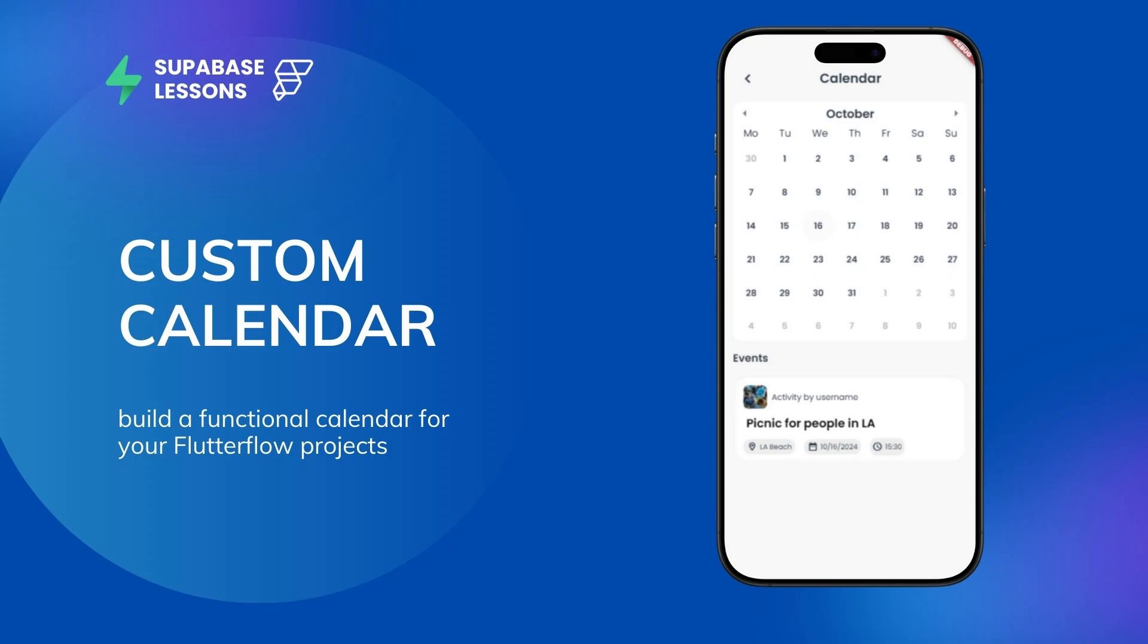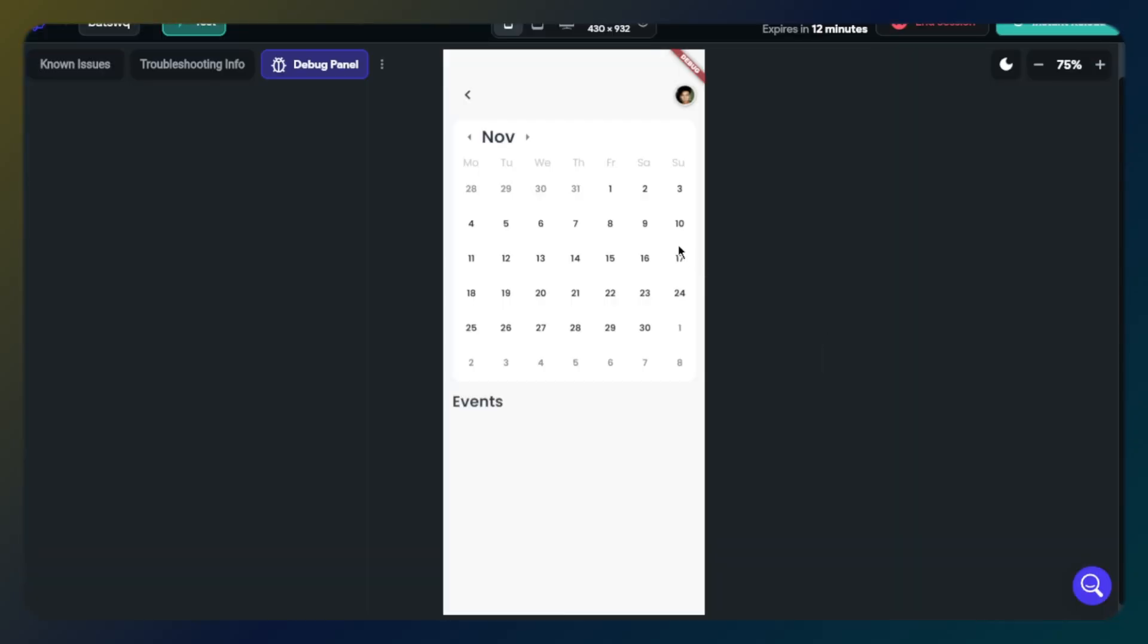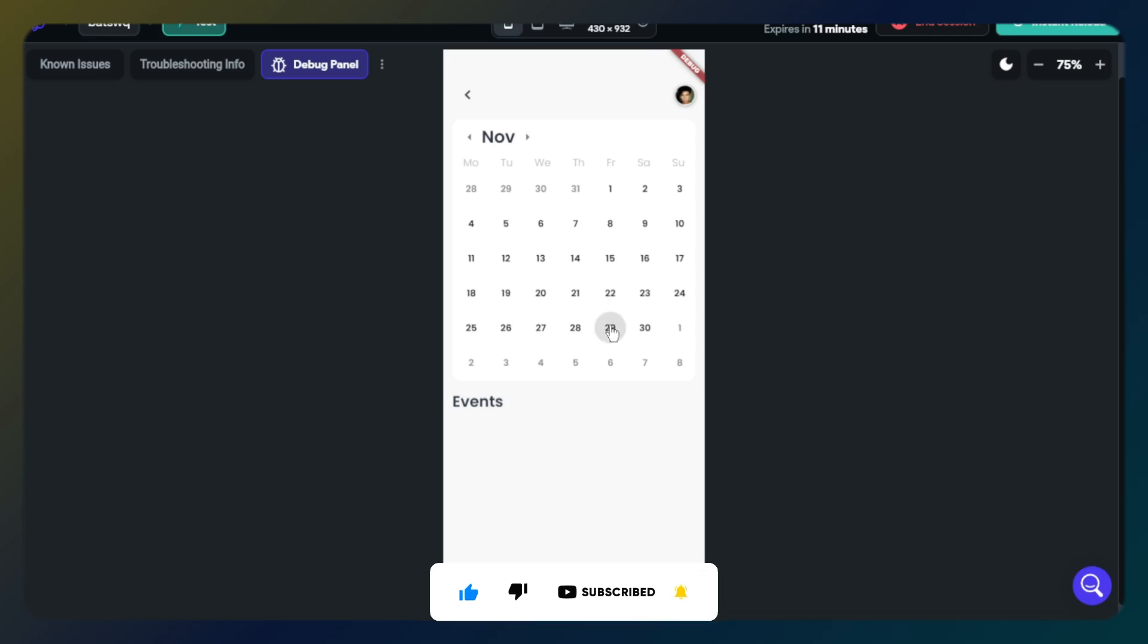Hello guys, today we're going to learn how to build a custom calendar on FlutterFlow. It's a really useful feature for mobile apps and projects. It will have nice features when we finish it. Before we start, if you're not a subscriber, please subscribe to the channel and like the video. Thank you.